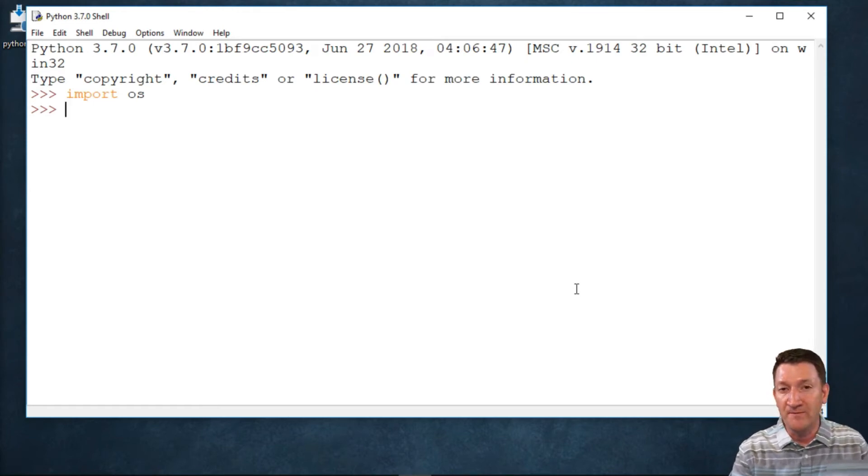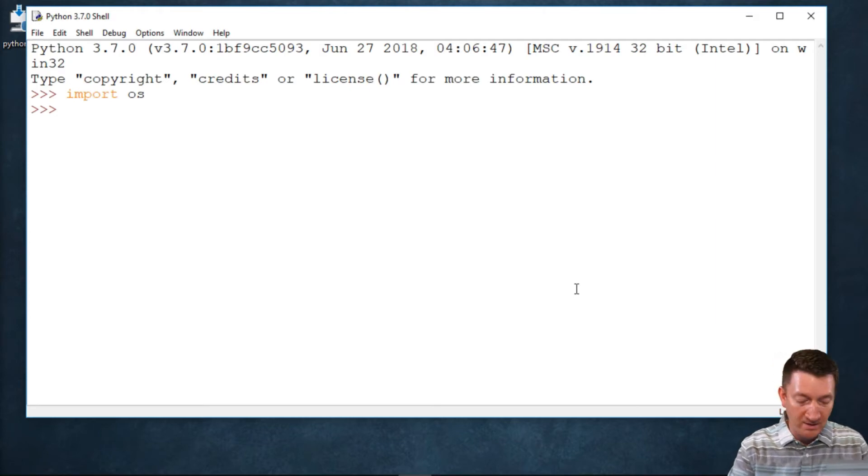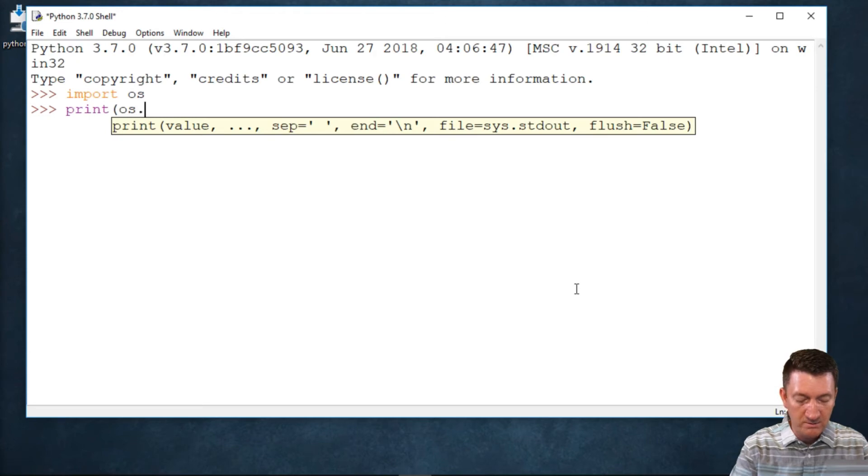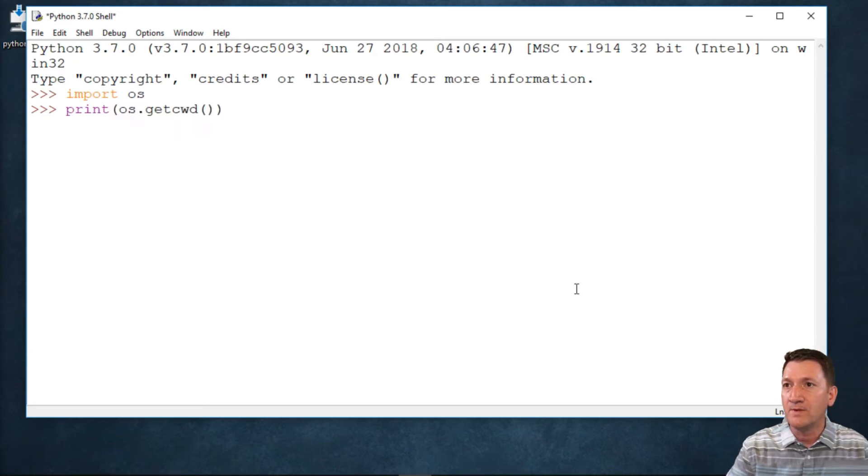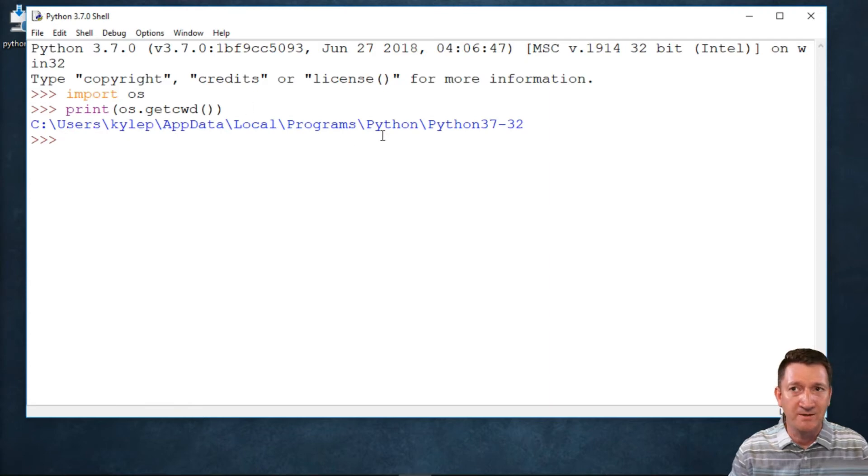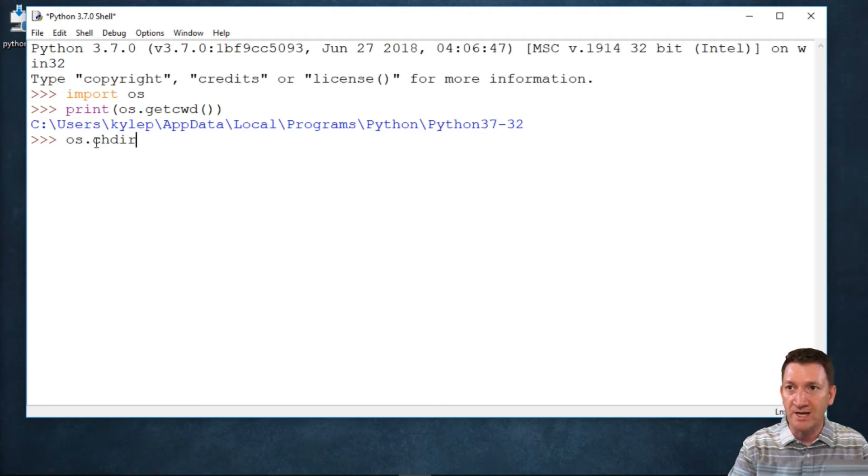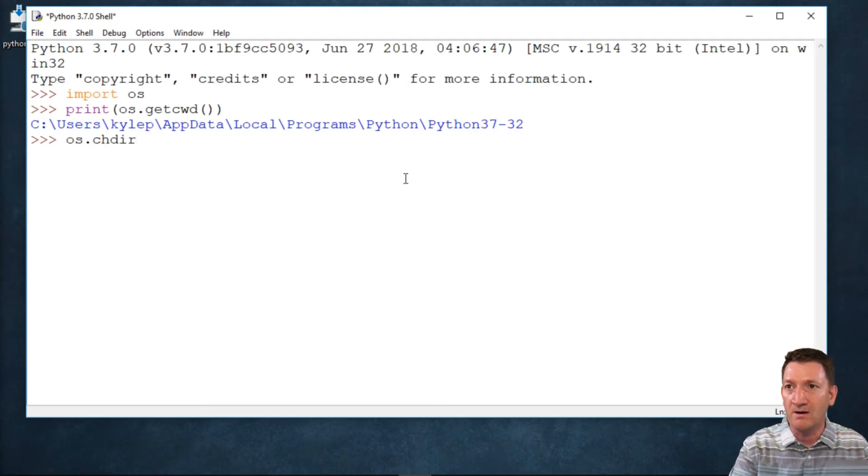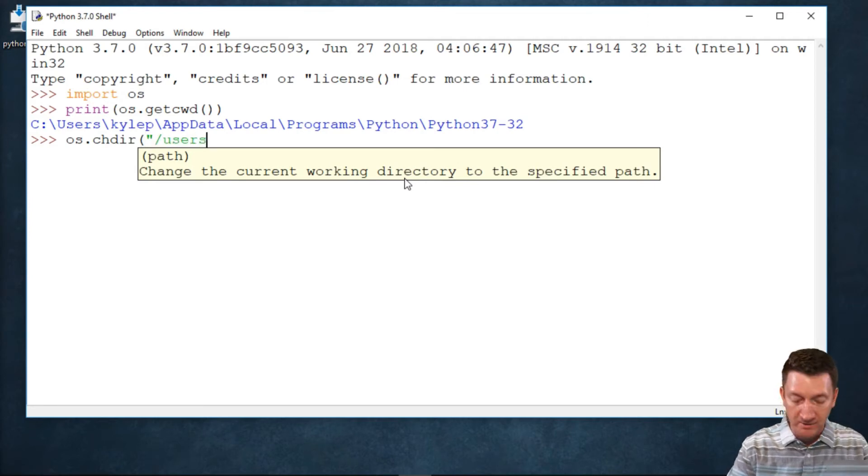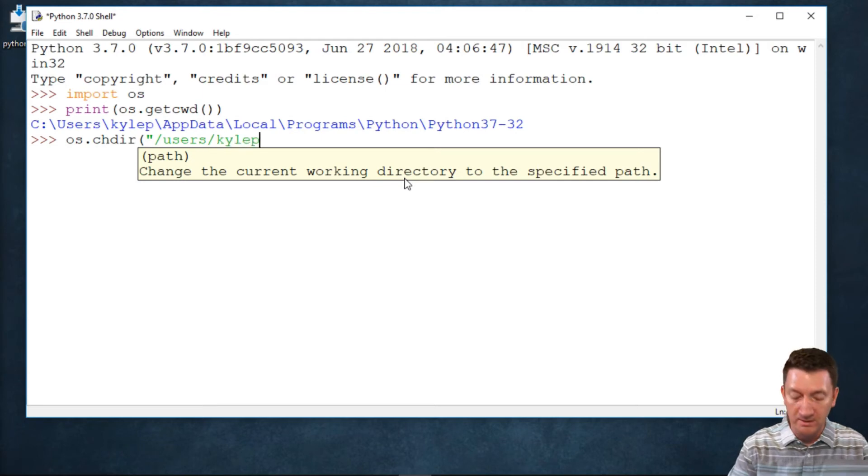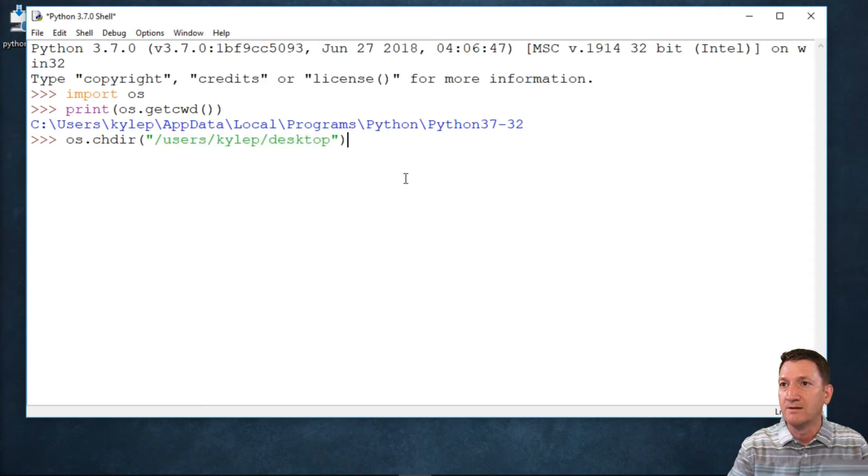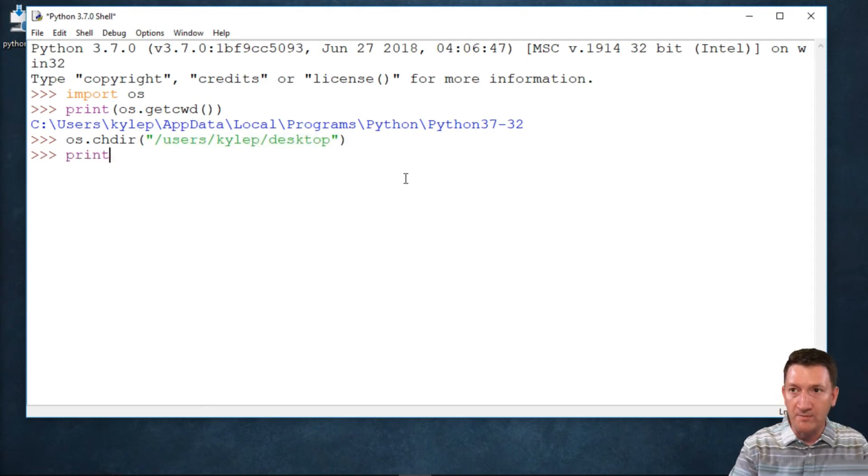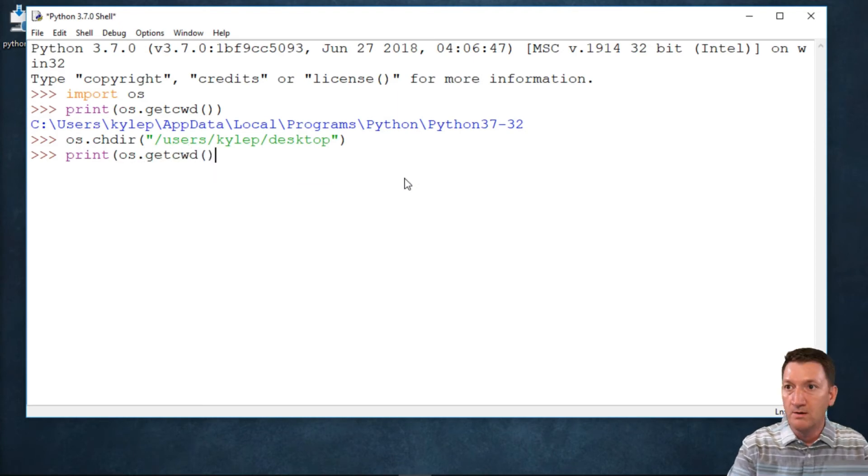Before I can create this new directory on my desktop, my current working directory is in the default position, so I need to change that first. I'll use os.chdir and I'm going to navigate to my desktop: users/KyleP/desktop. Let's confirm by printing out the current working directory. There we go. Now I'm on my desktop.